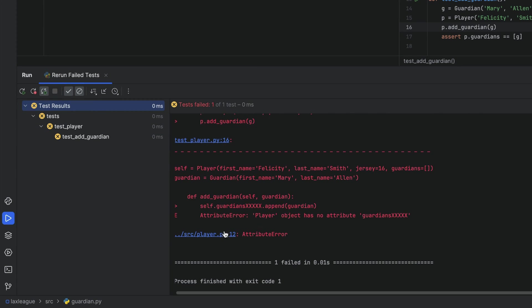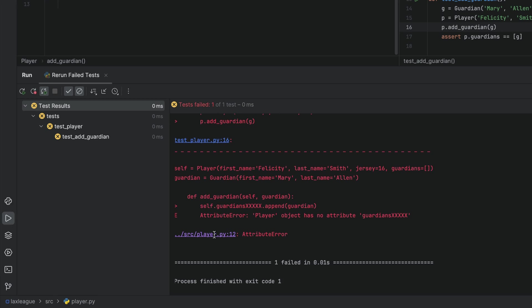From here we can see that our tests are failing. Whoops! We can head down to our PyTest output, click the link and fix our mistake.